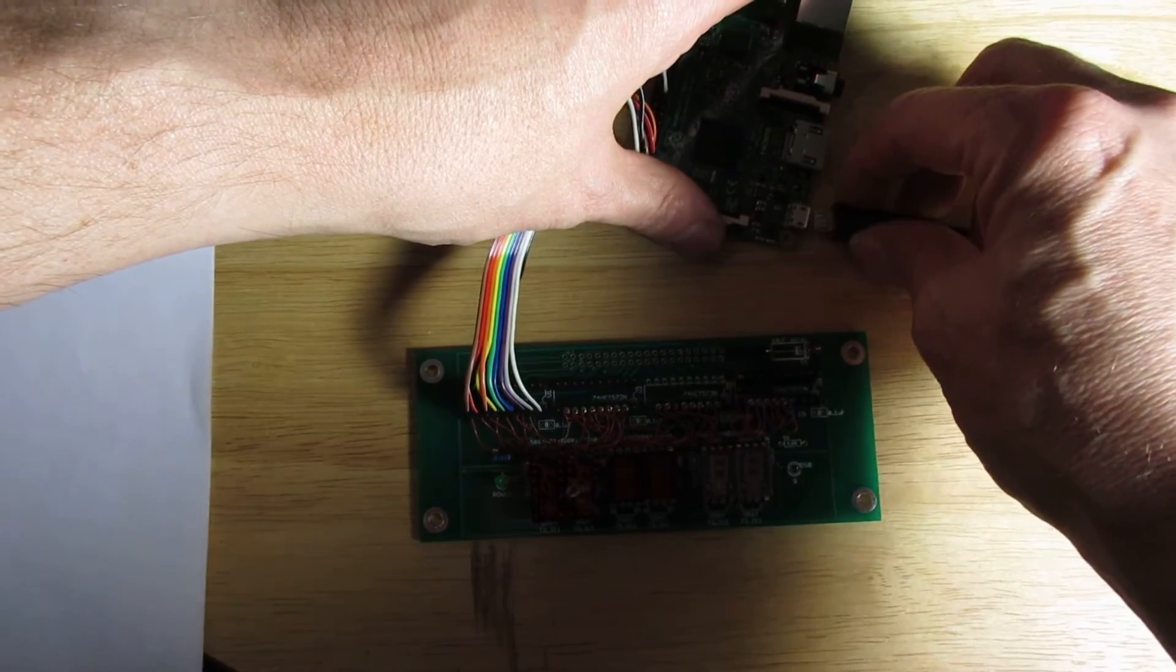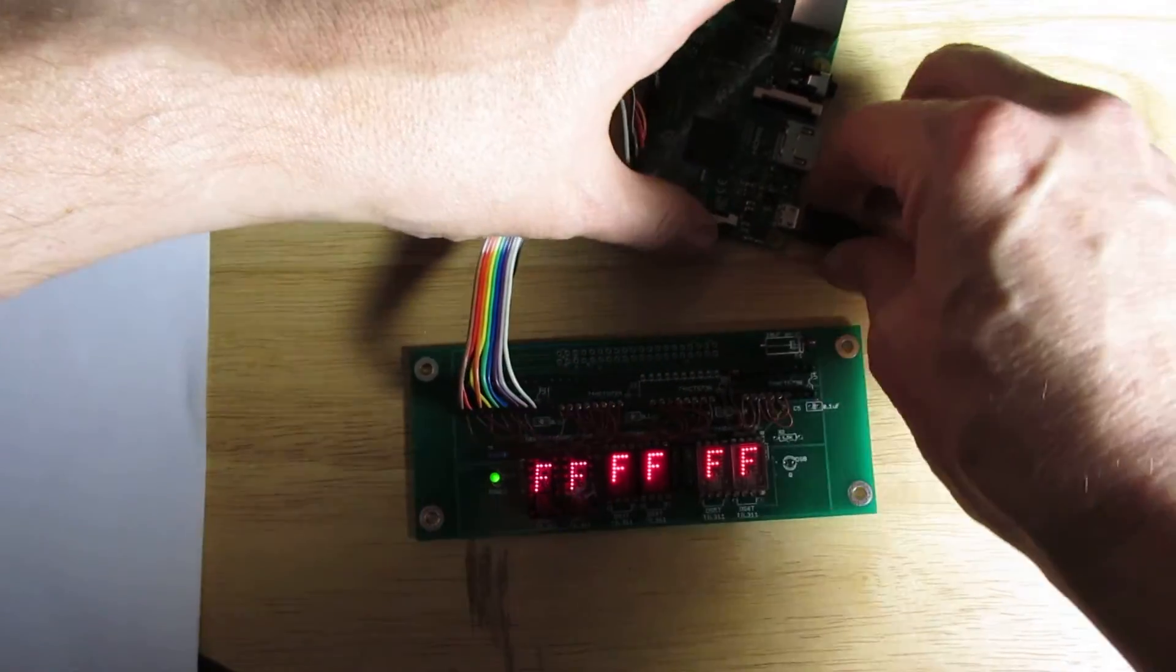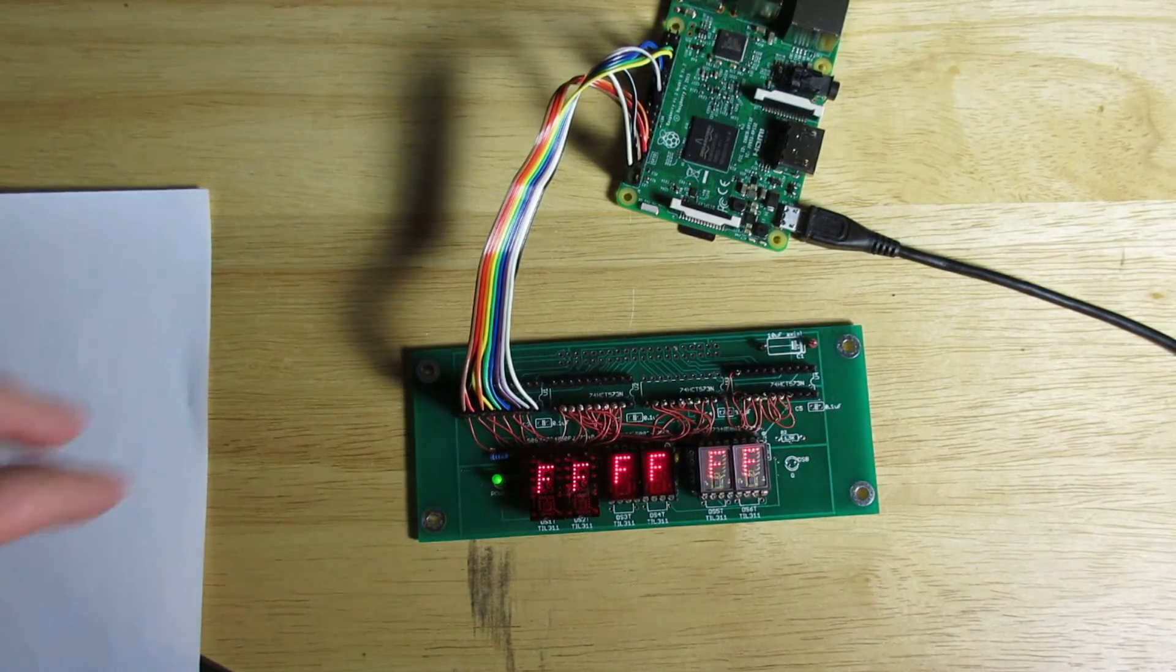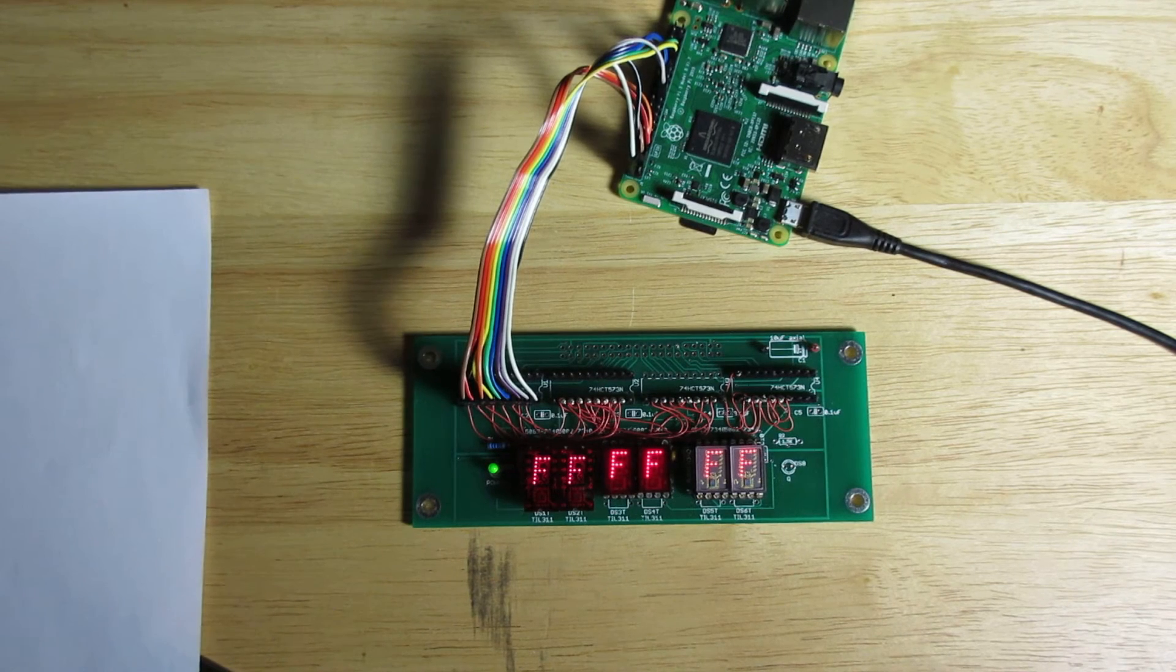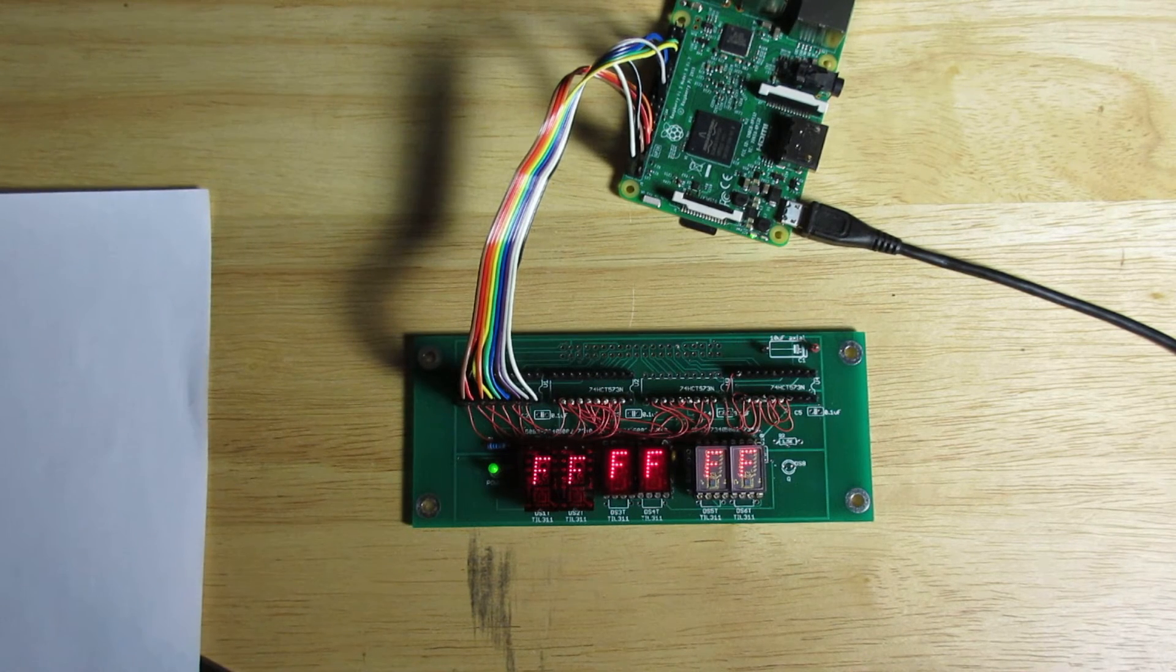The Pi is running a Python script that once it boots up will operate the LEDs in a counting sequence.